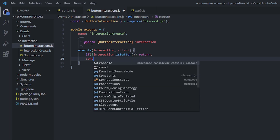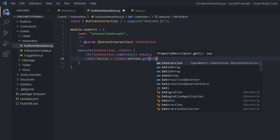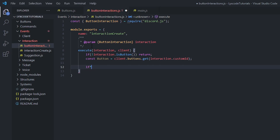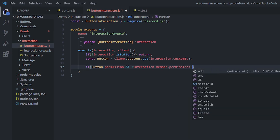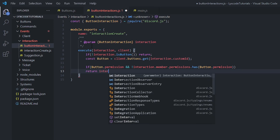We execute with interaction and client as parameters. First, check: if !interaction.isButton() then return — stop the code if the interaction is not a button. If it is a button, we continue. Define: const button = client.buttons.get(interaction.customId). Then we add a cool permission property — if button.permission exists and interaction.member.permissions.has(button.permission) is false, we return with an interaction.reply saying you're missing permissions.